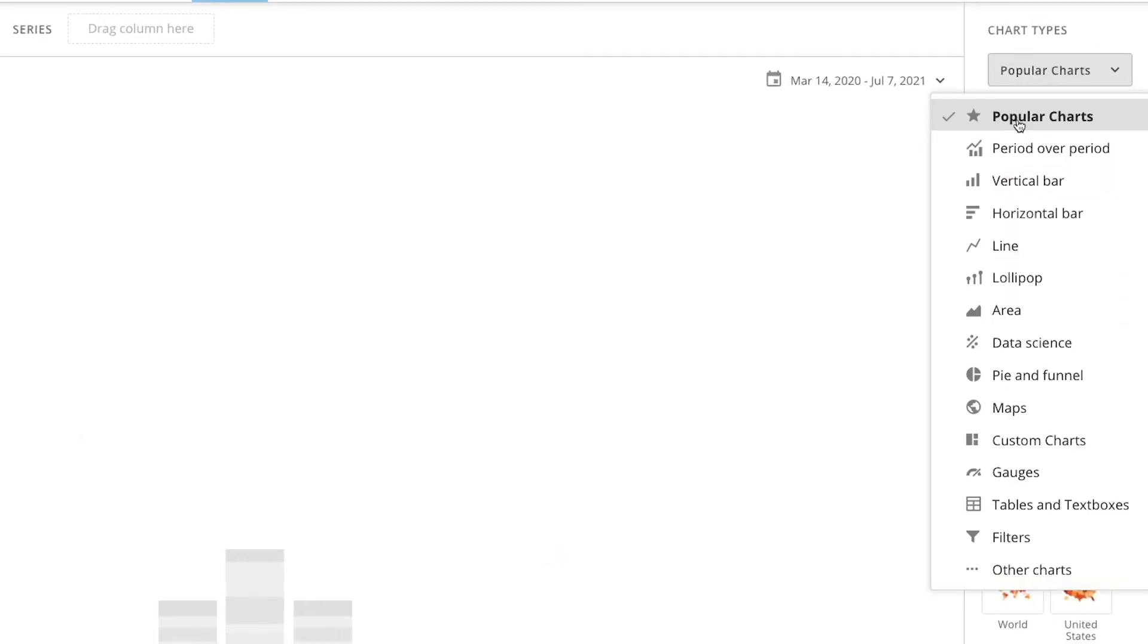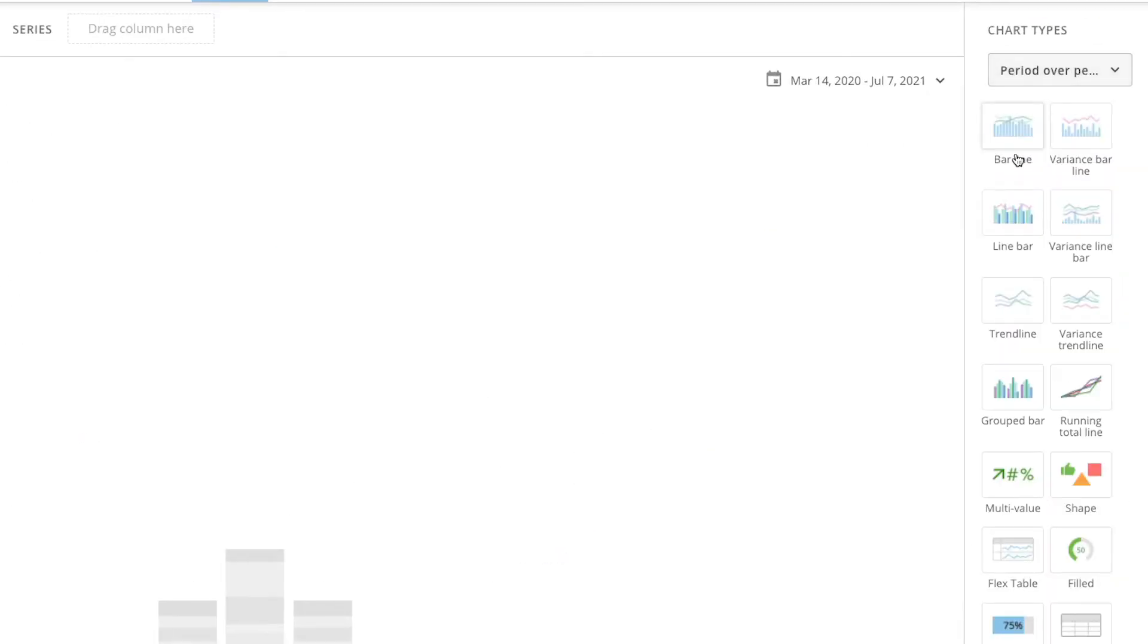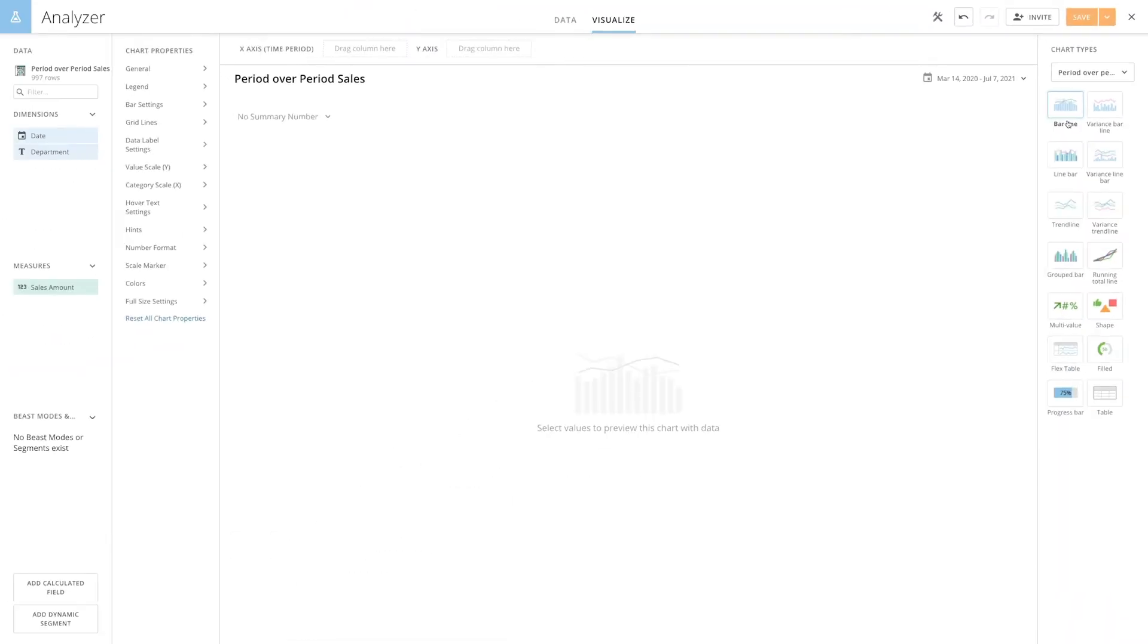Let's start by selecting period-over-period from the chart types dropdown, then choosing barline. It's important to note that before you can visualize a period-over-period chart, you must have a date column in your dataset. You also need to choose a specific date range other than all time, because you can only compare specified time periods against each other.